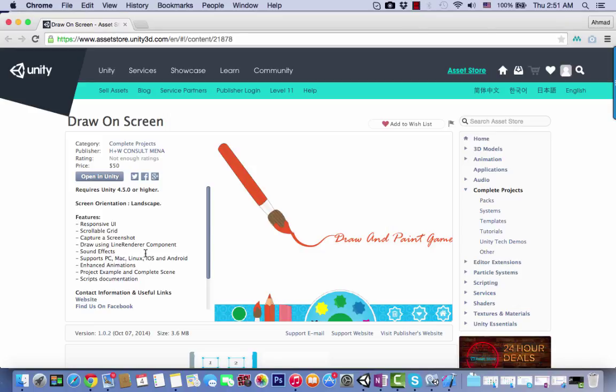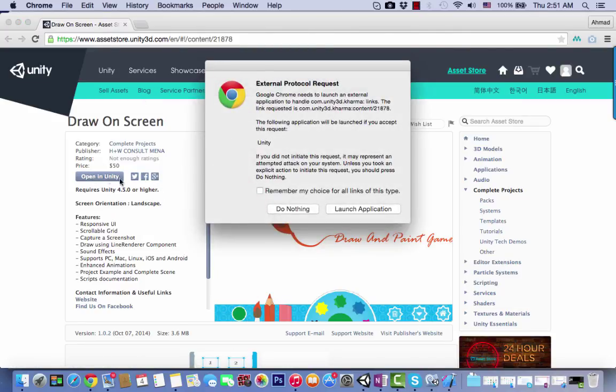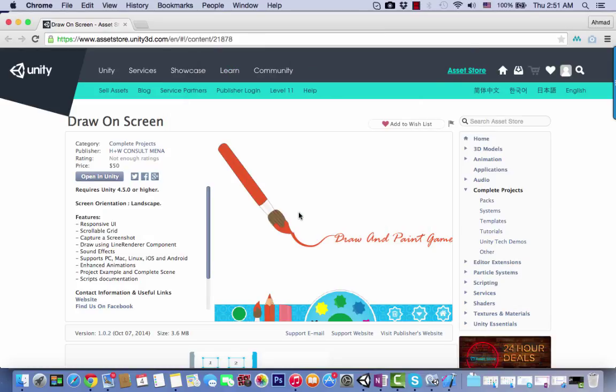For iOS, there are integration steps to follow in this video. First, download the package, open in Unity and click launch application, but before this make sure you've created a new Unity project.